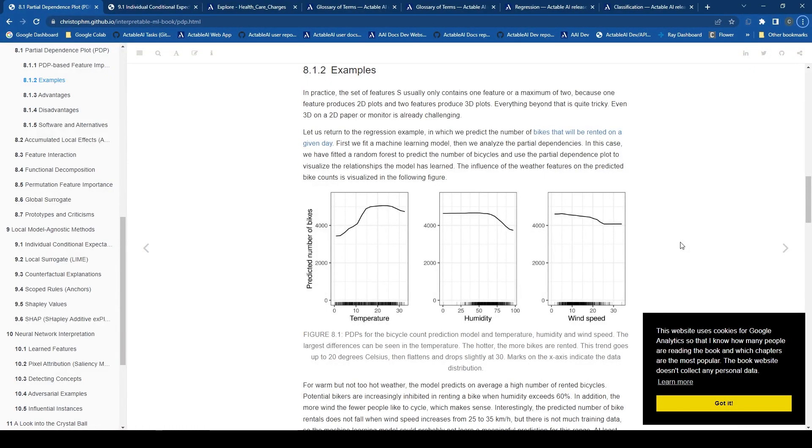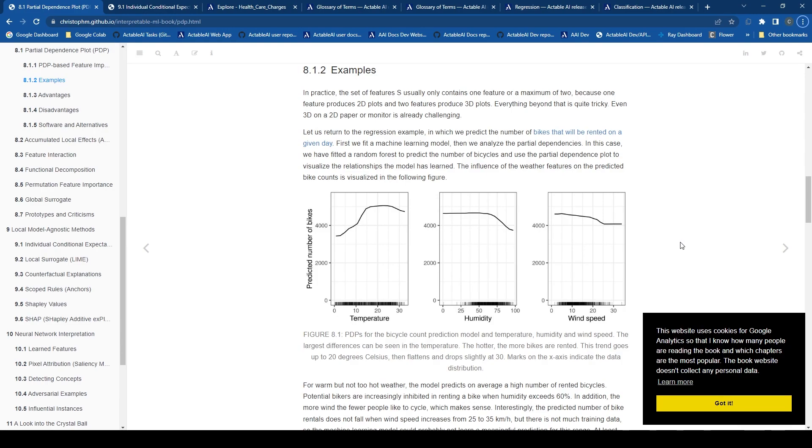Hello and welcome to today's video. We'll be talking about two new features on the Actable AI platform, namely the Partial Dependence Plot (PDP) and Individual Conditional Expectation (or ICE).